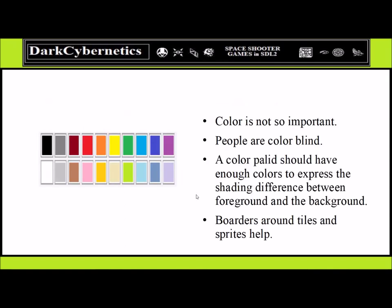Color is important. It's relevant not only because people are colorblind, but the color for the background and foreground need to be differentiated — just enough so we can tell the game environment from the player. Sometimes using an outline around the character is important if you did not differentiate the foreground from the background.